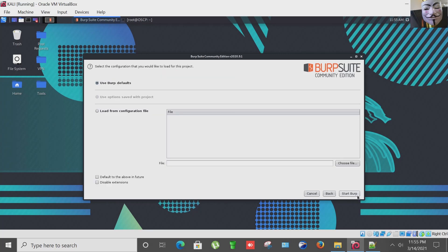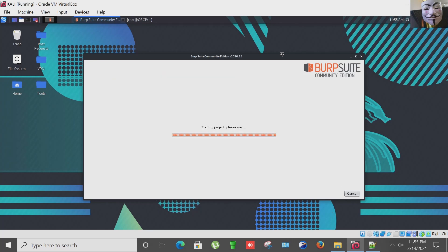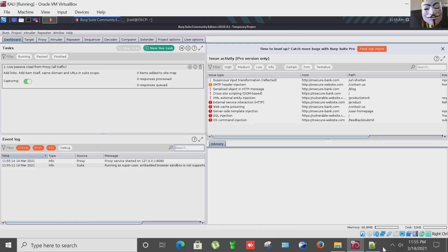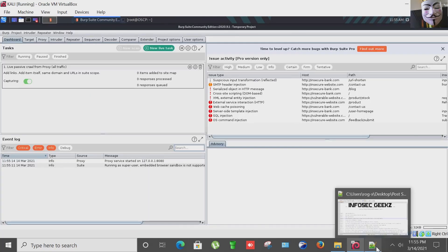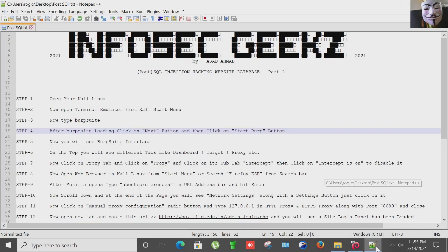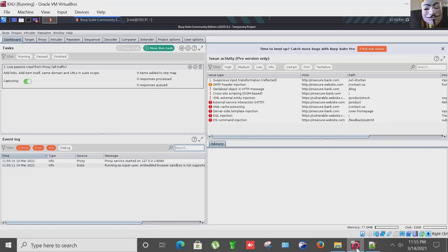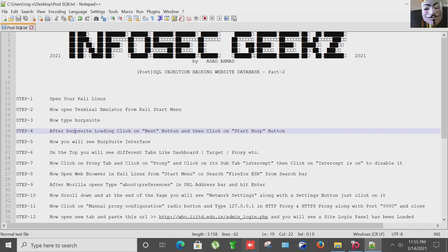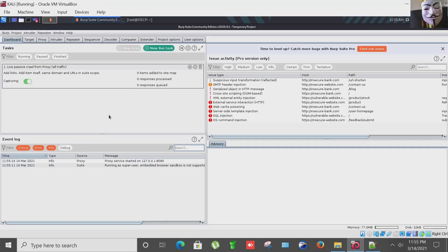I'm closing this, clicking on next button and starting Burp Suite. Now you will see the Burp Suite interface. As you can see here on the top you will see different tabs like dashboard, target, proxy, etc.